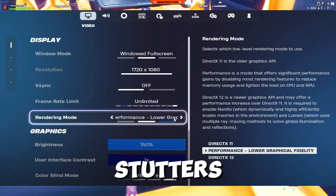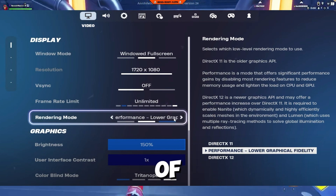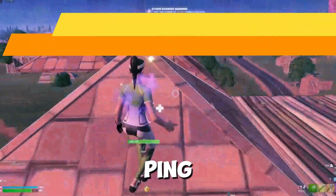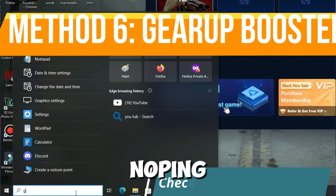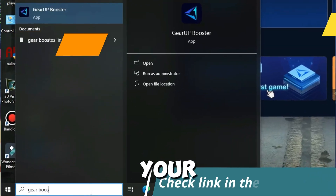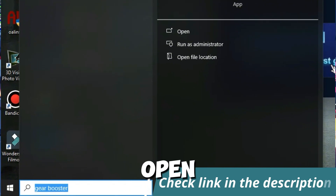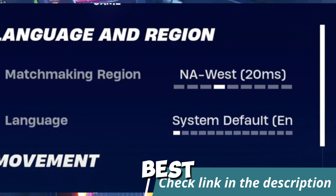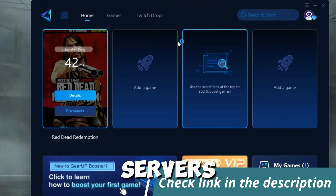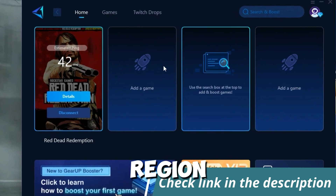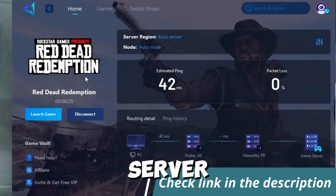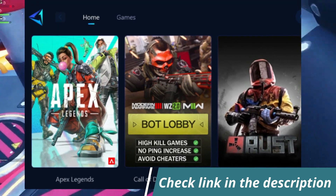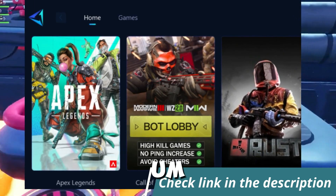Step six is to reduce ping using NoPing. Open NoPing, select Fortnite, and it will show the best available servers in your region. Select the best server to reduce delay and optimize connectivity.